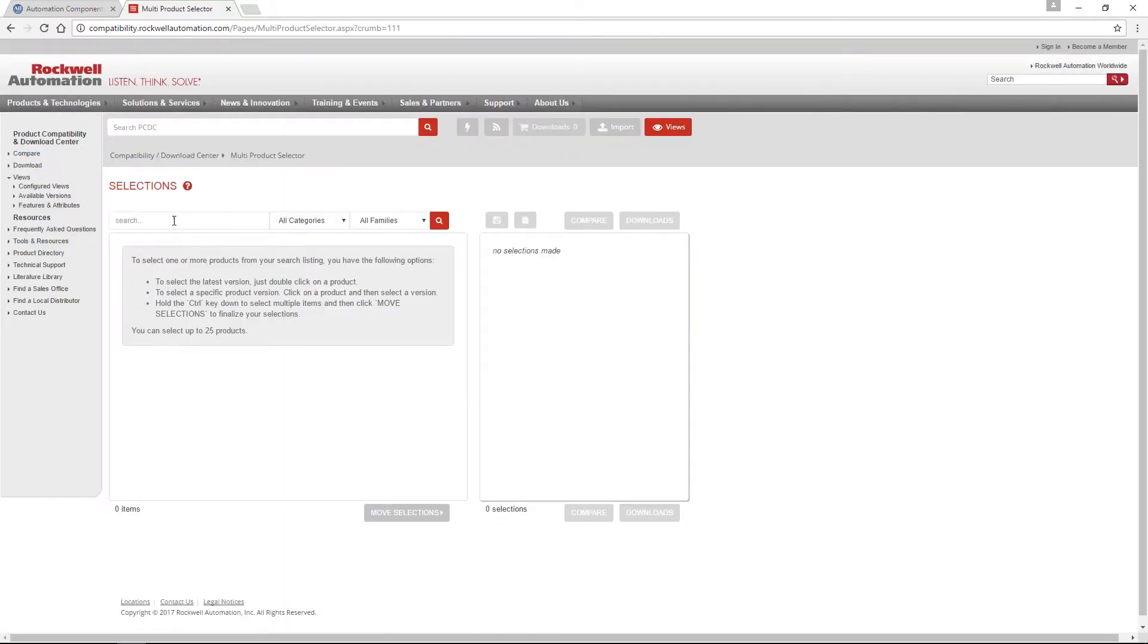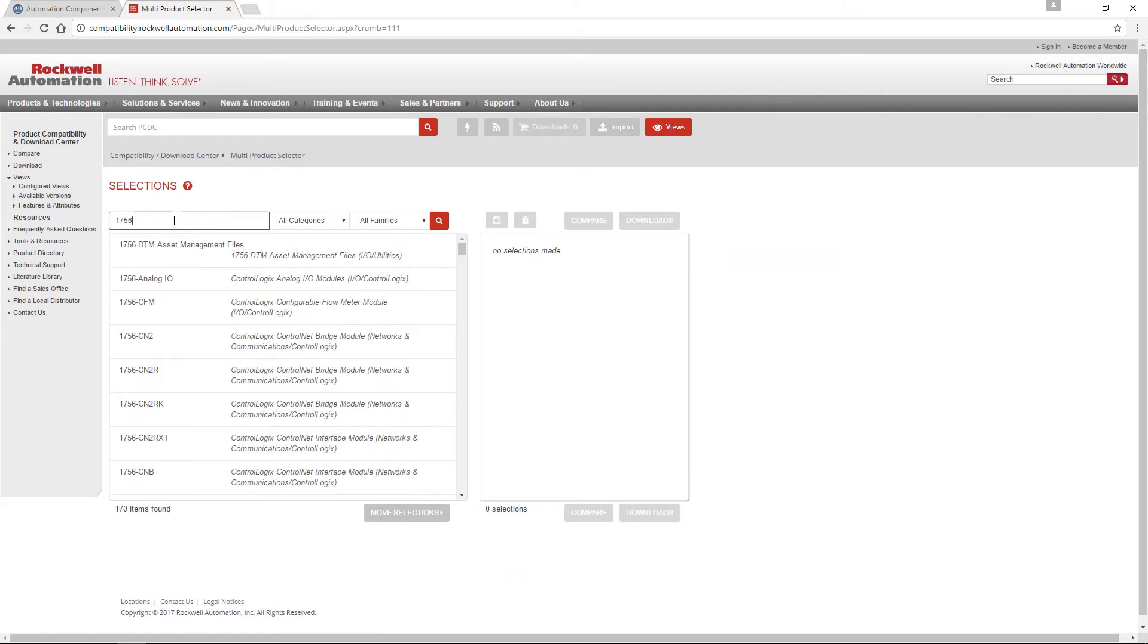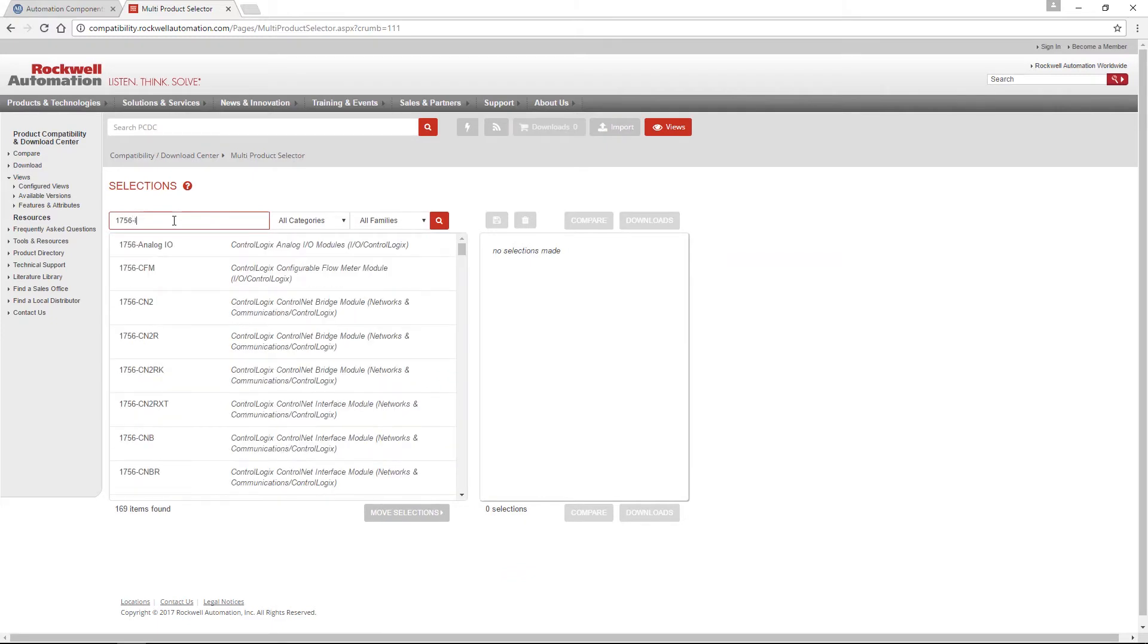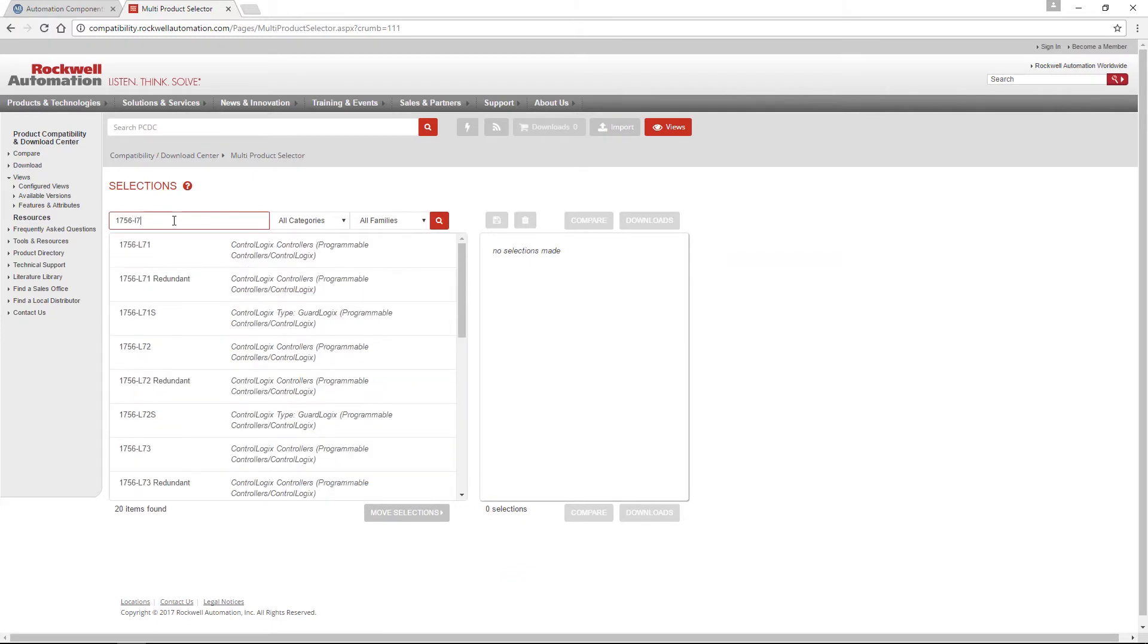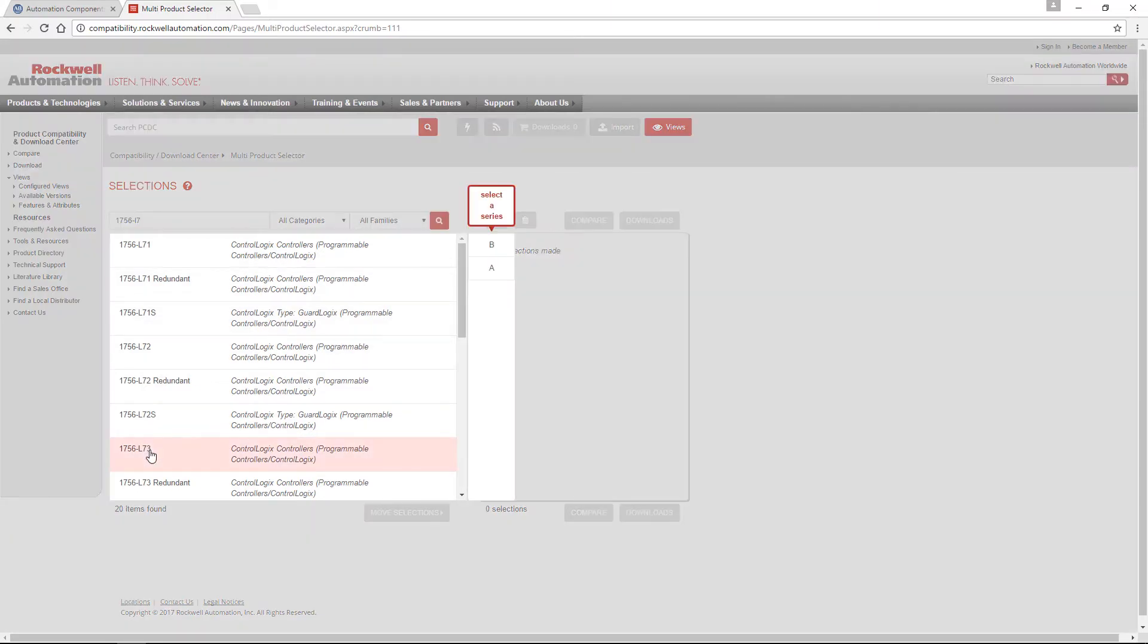From here, under Selections, type in the controller catalog number. And then once you see your controller in the list below, you can select it and then select your series letter.